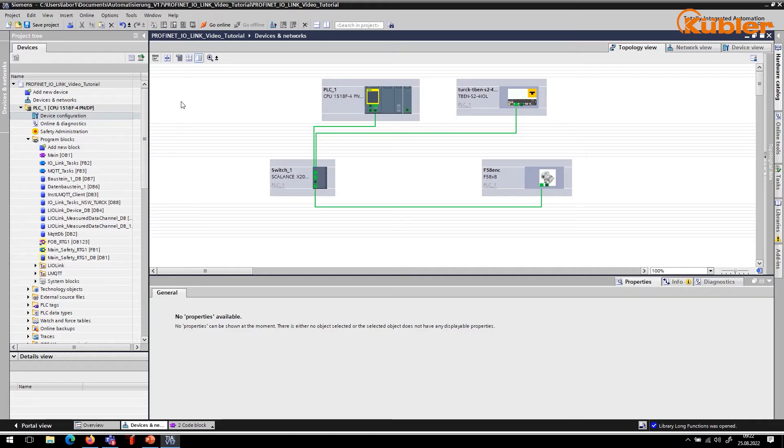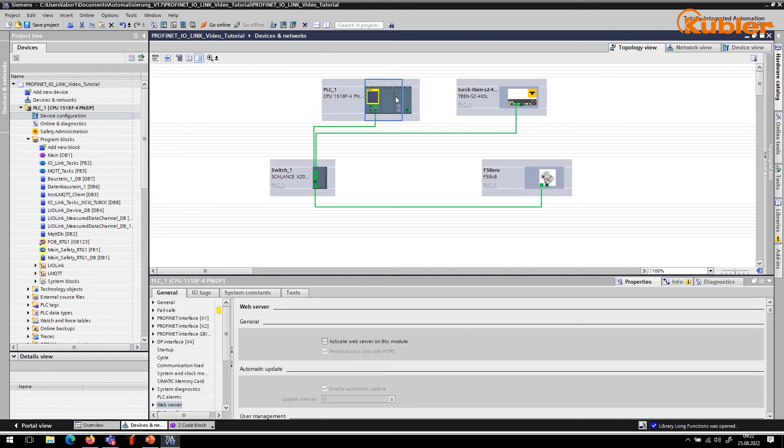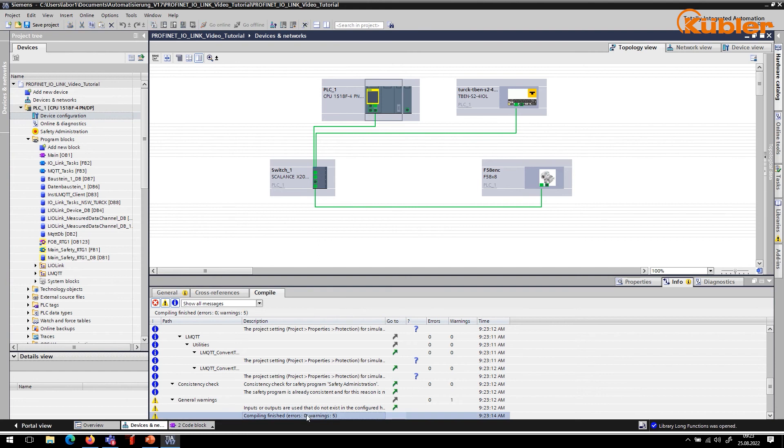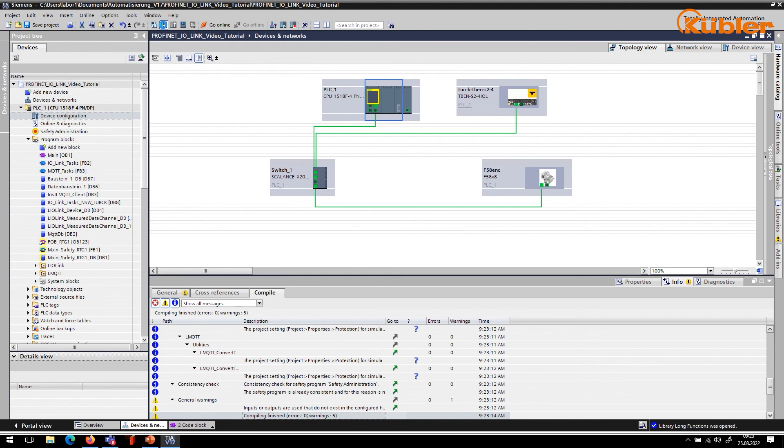Finally, the parameterized configuration is transferred to the controller. Click on Compile first. After the compilation is done without any errors, you can click to download the project to the PLC.